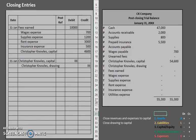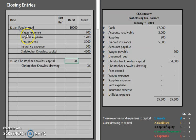If you go back to our prior closing entry video with four entries, you'll notice this is quite a big difference between the two, so I encourage you to compare and contrast and see what's different. No longer do we use income summary — now we simply close all of our revenues and all of our expenses all at once directly to capital.